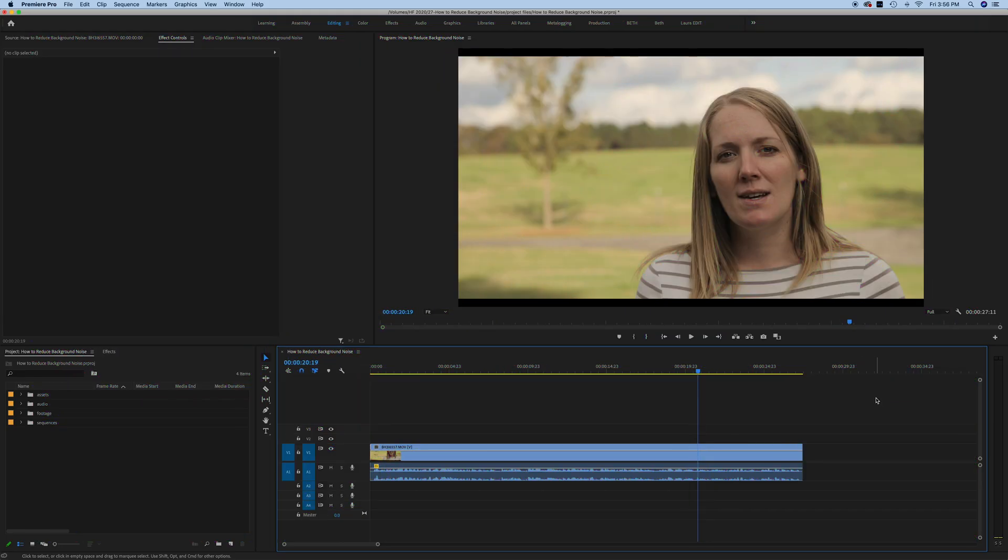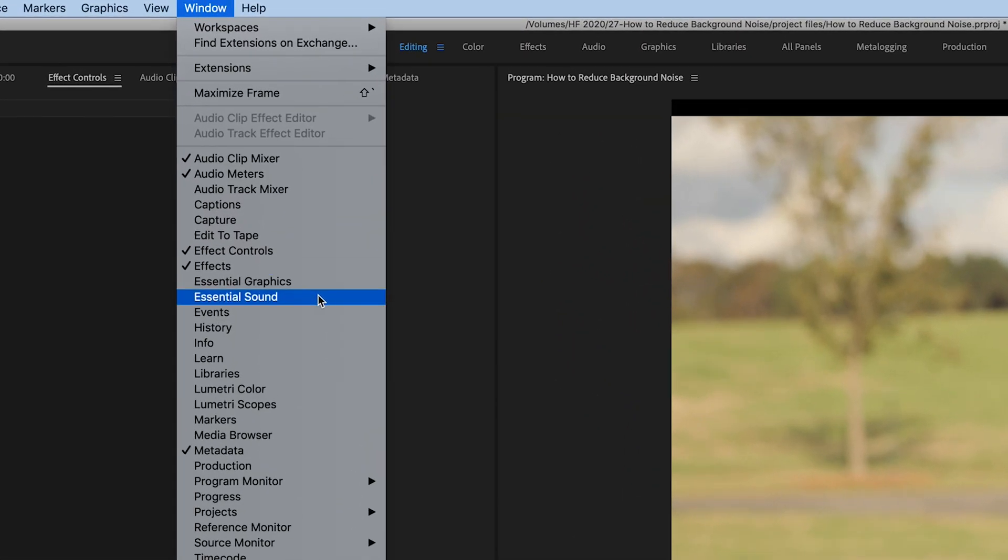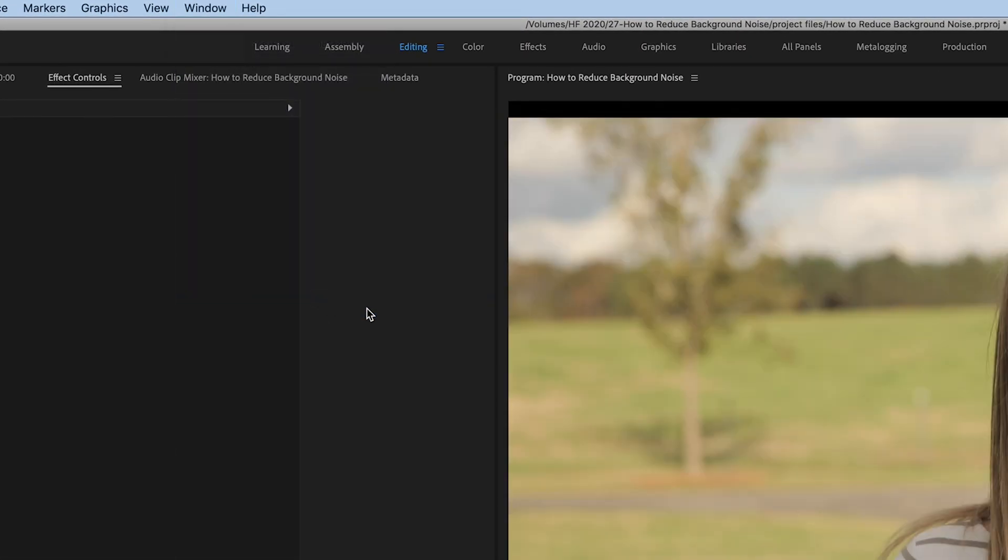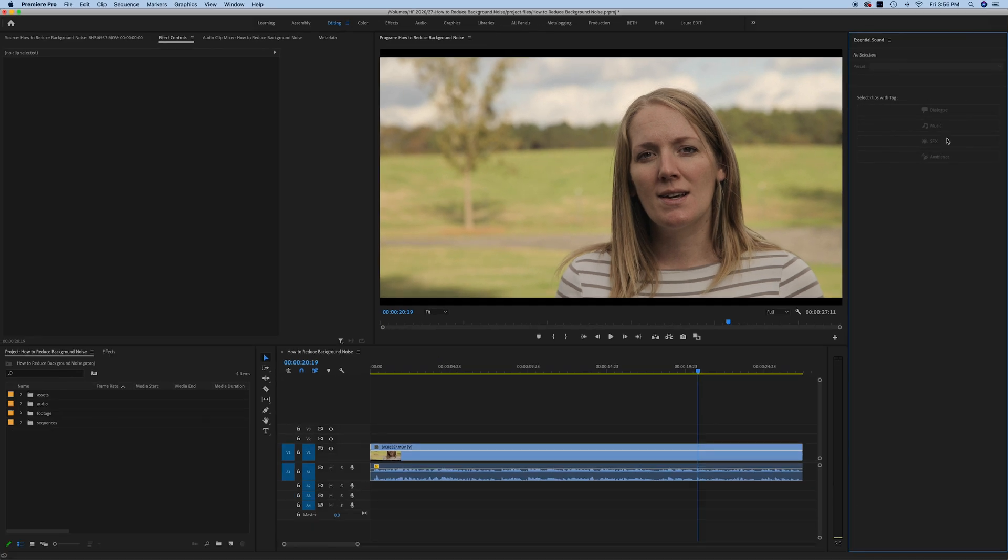Once we've opened up Premiere Pro, the first thing that you want to do is make sure that your essential sound panel is open and if you don't see it, go up here to window and click on essential sound. Now you'll see some options open up over here.